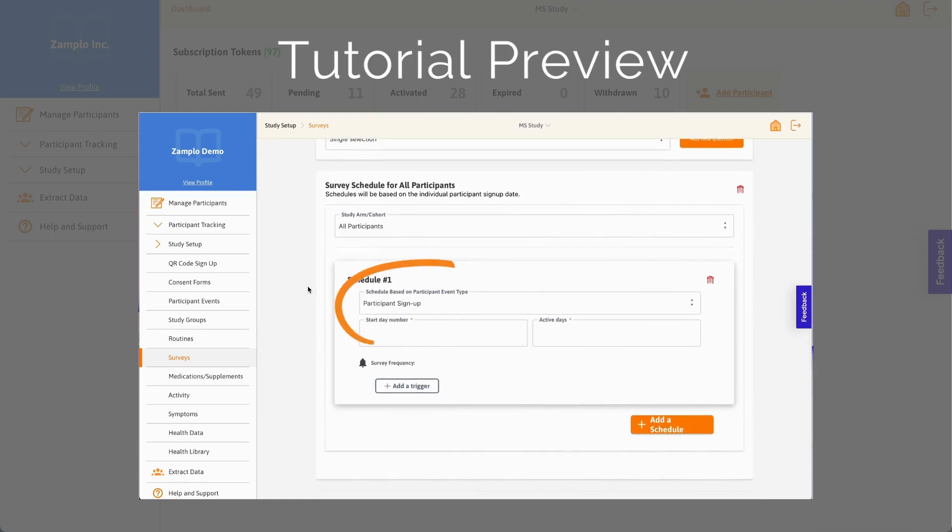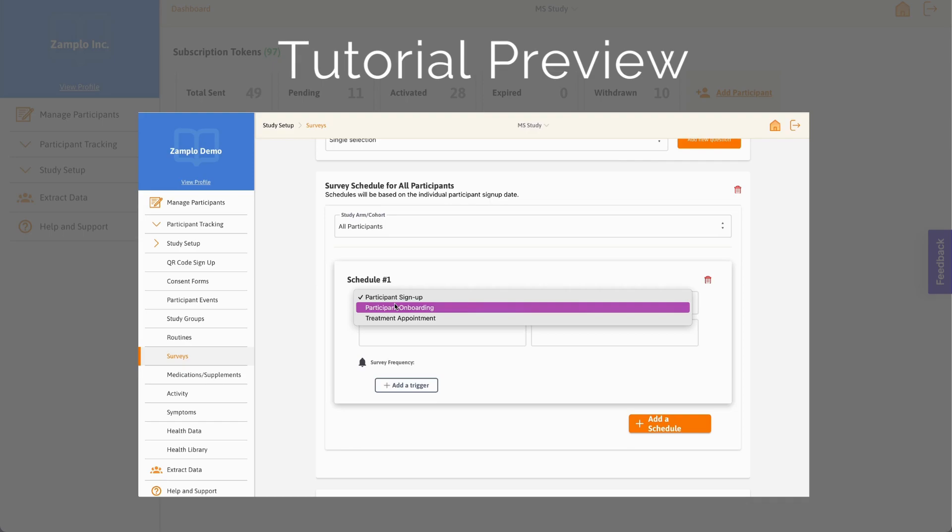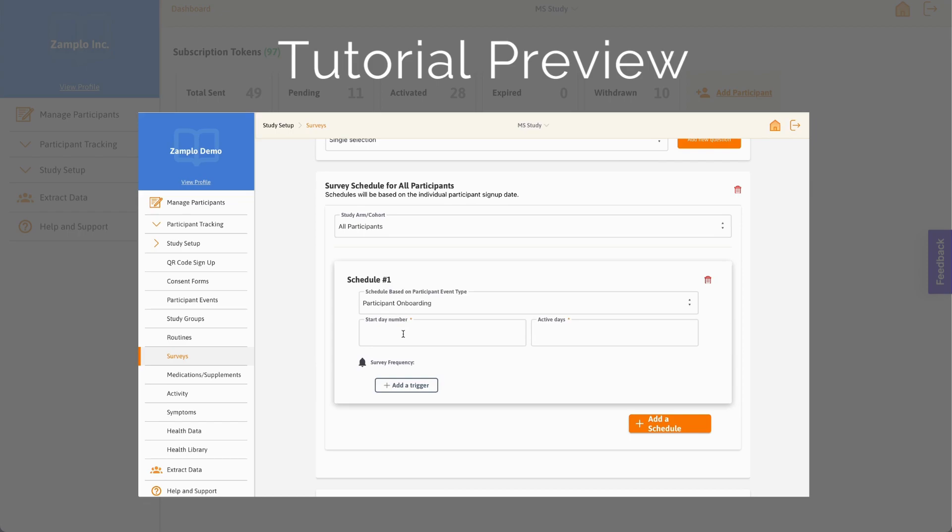For example, if you want to send a survey to a participant one week after they have completed a treatment session, you can use participant events to set the schedule. This feature helps to better align surveys to participants and where they are throughout a research project.